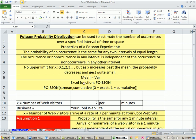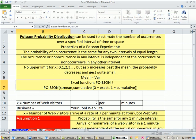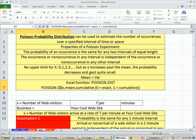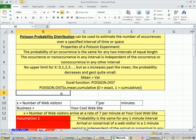We'll use the POISSON.DIST. That's the new 2010 Excel function.